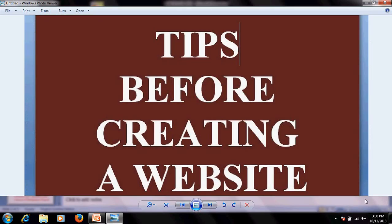Hello and a warm welcome to you all, guys and girls. In this video tutorial, I am going to explain some very important tips which you should know before creating a website. If you are not planned before creating a website, you might run into problems — especially if you are new to the field of web designing.